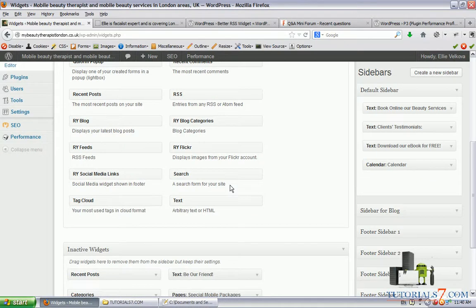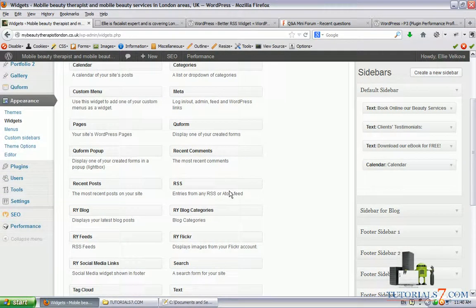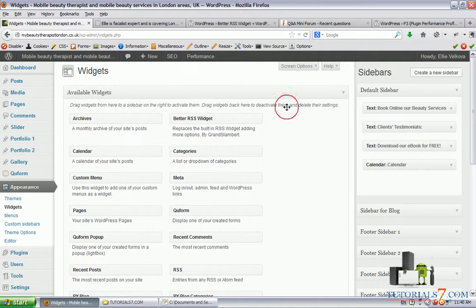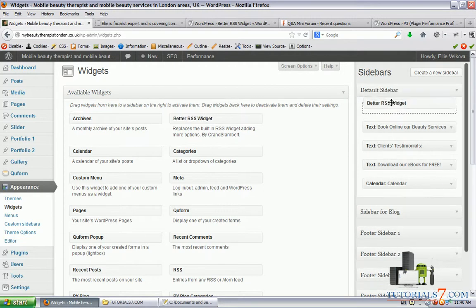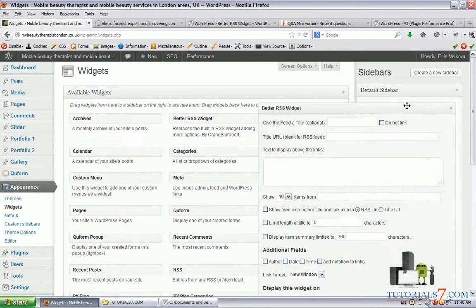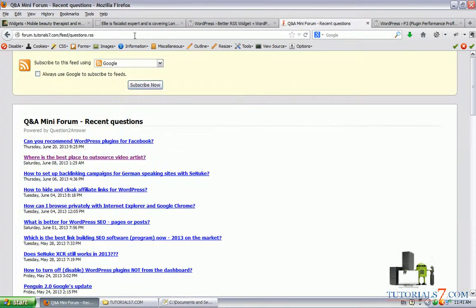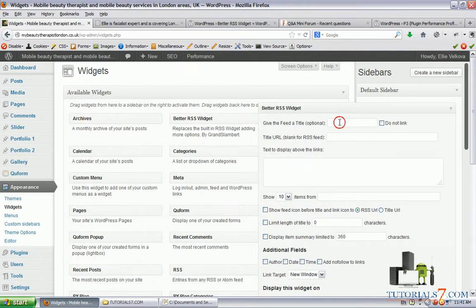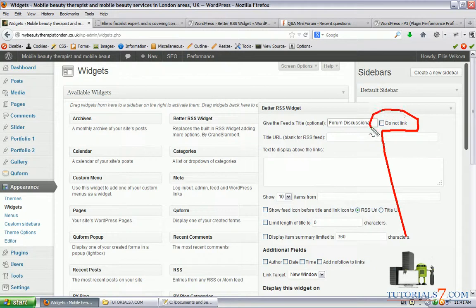Let's find out where the widget is. Here it is. Let's copy this link first. We have the option to give this a title - let's say it's gonna be Forum Discussions again. We have the option to disallow linking to this page, which is very nice.